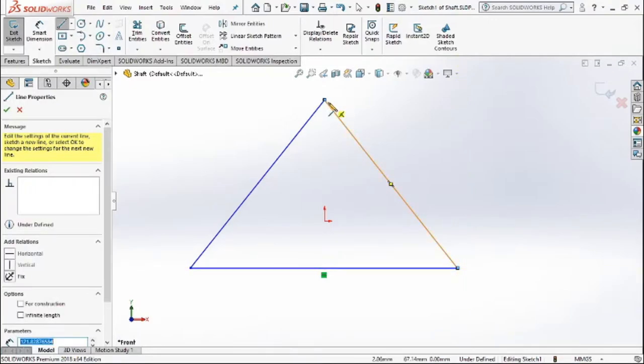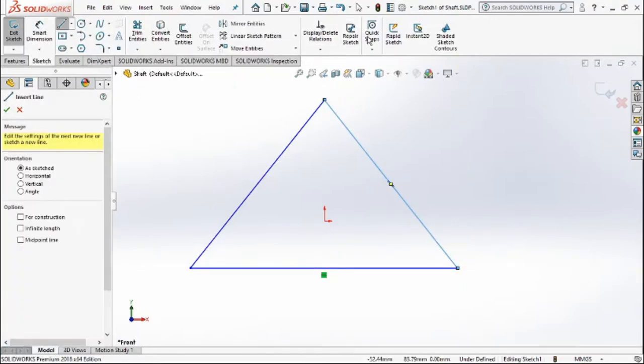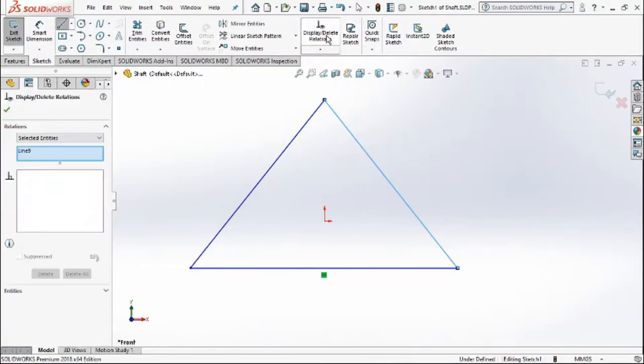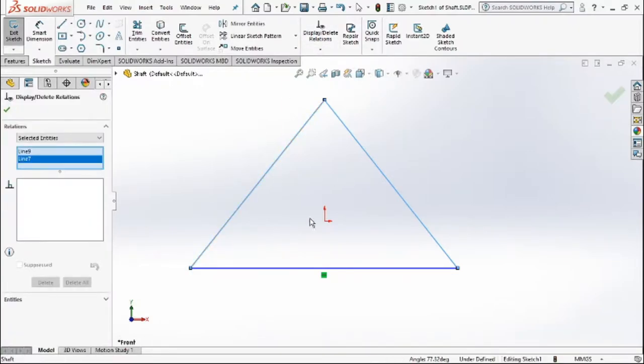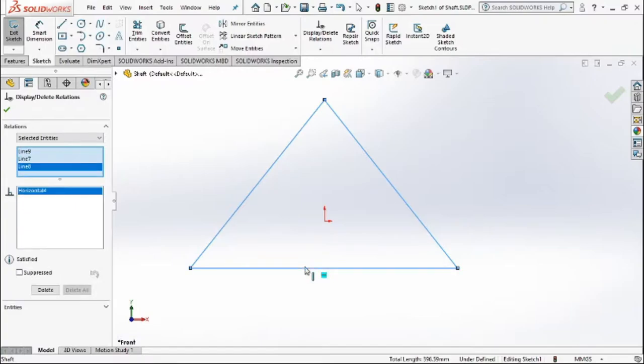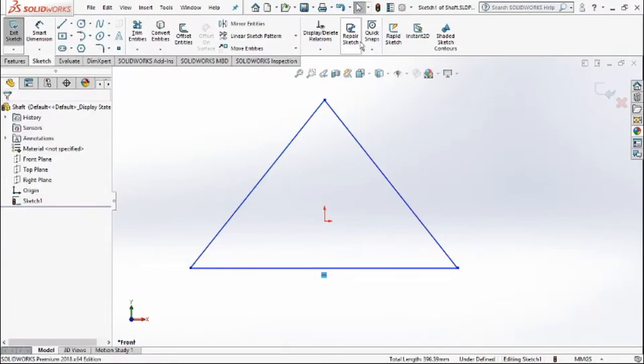Now we'll try to add some relation to this angle. We'll go to display and relations and we'll try to set a relation between all three lines present here.